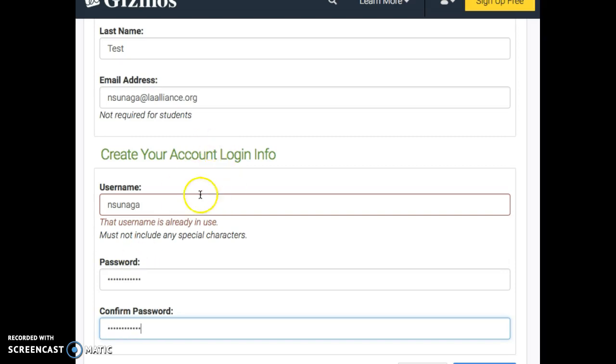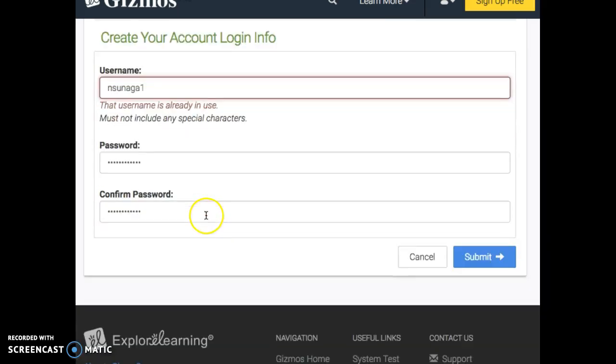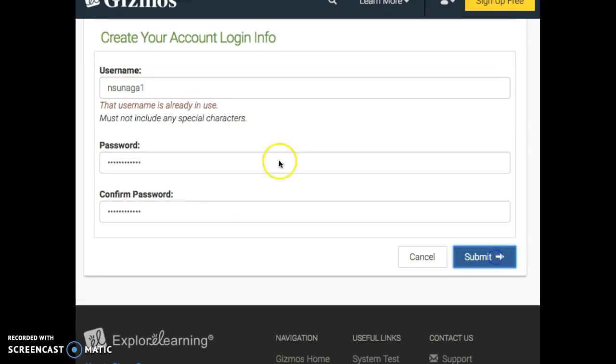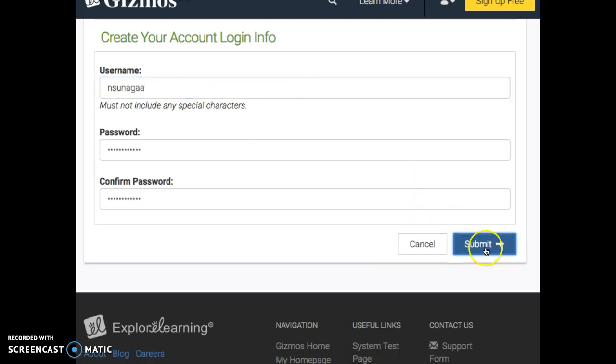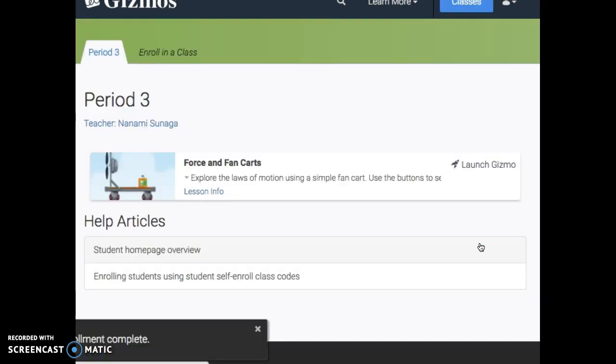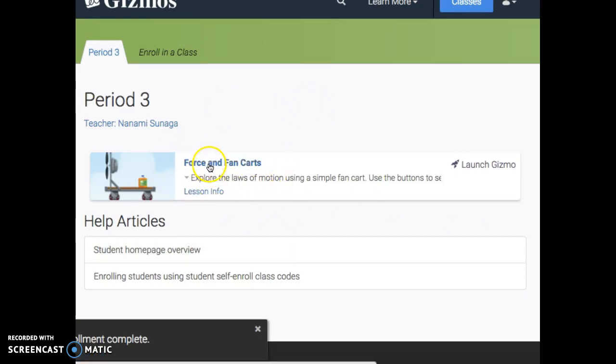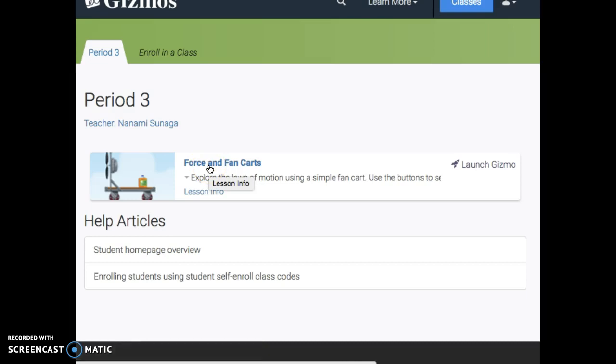Okay? And then you click Submit. And once you do that, you will see your first lesson, which is on Force and Fan Carts. So you're going to launch this Gizmo and get started with your activity in Google Classroom. Here we go.